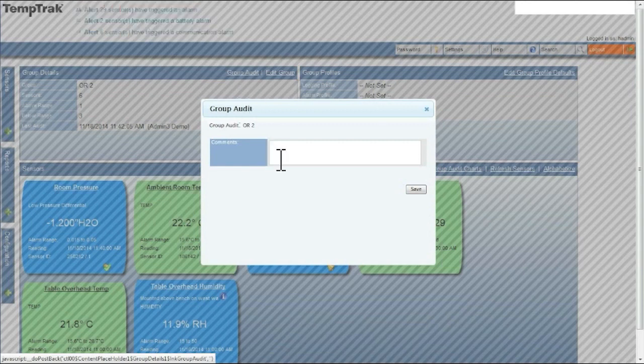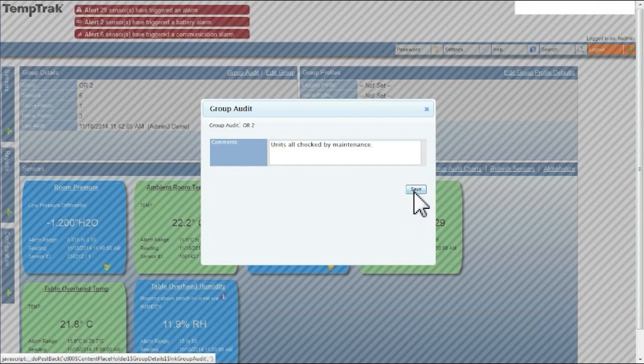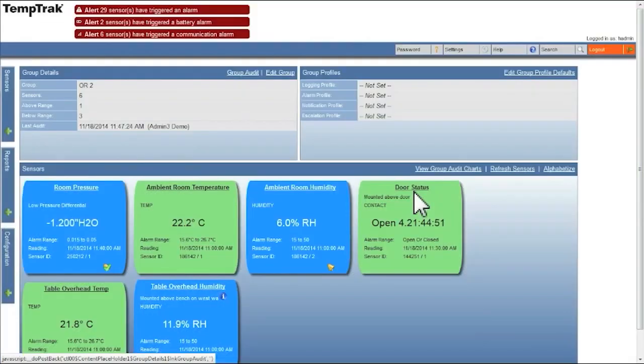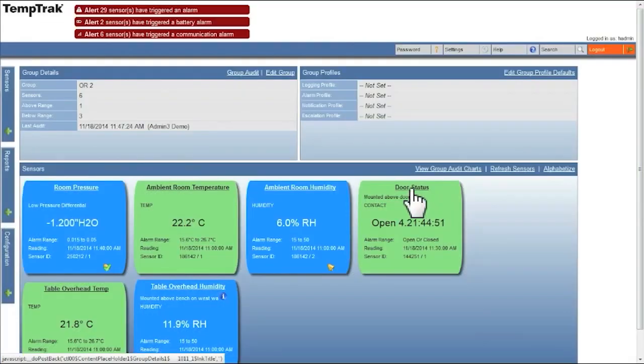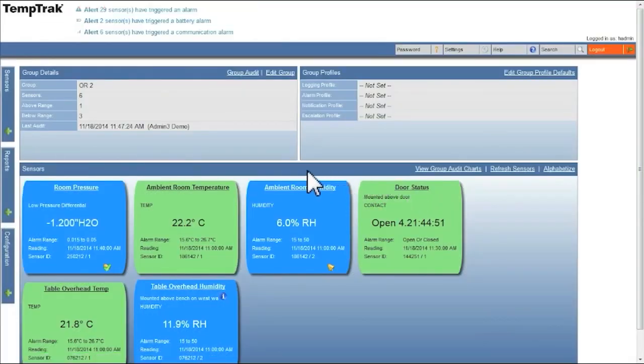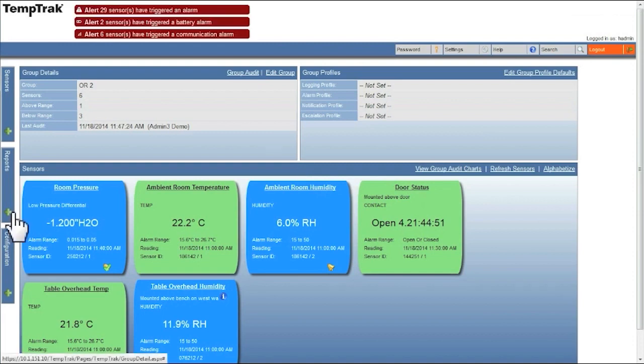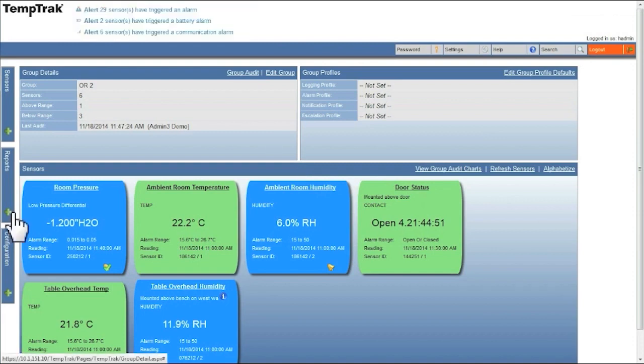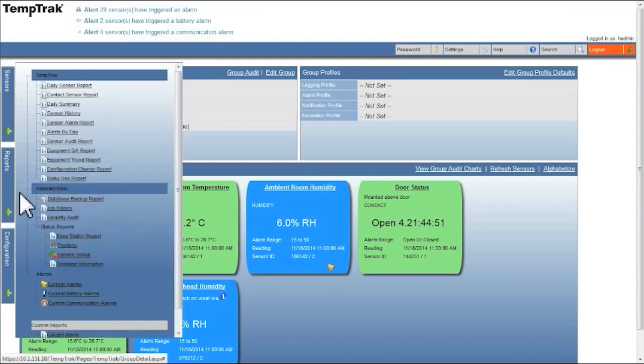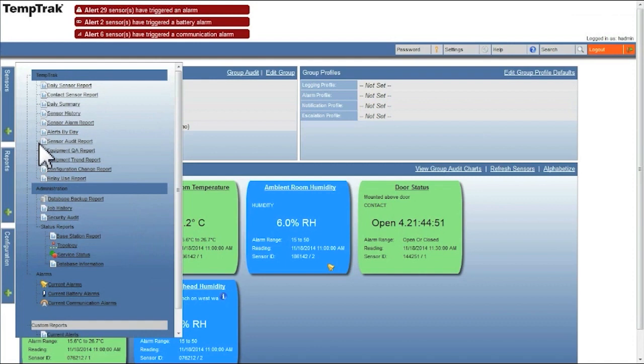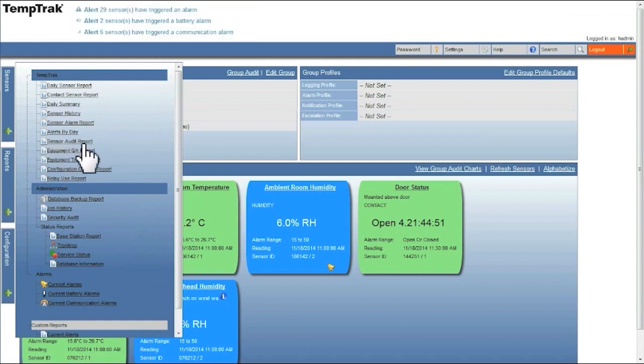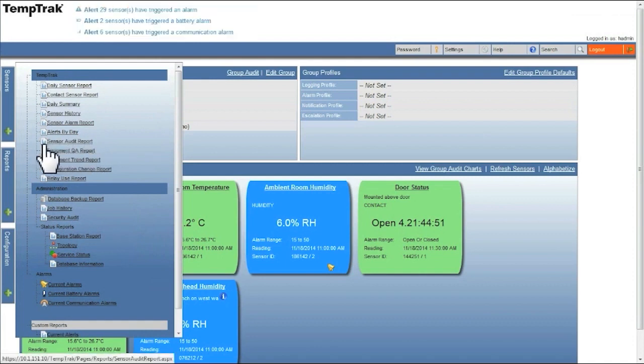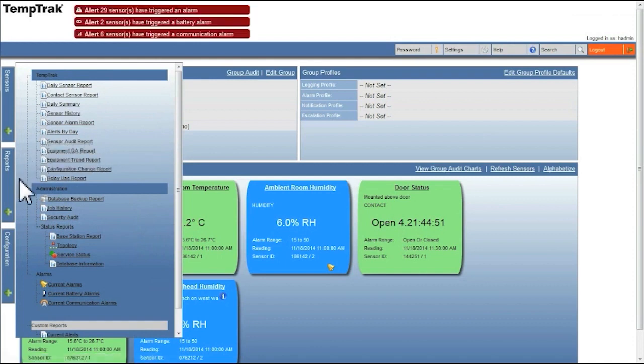You will then need to add the comments for the group audit and click save. To view the group audit or any older group audit, you will need to click on the reports tab and then select the sensor audit report. Now that the group audit has been completed, you can view the data in the sensor audit report.